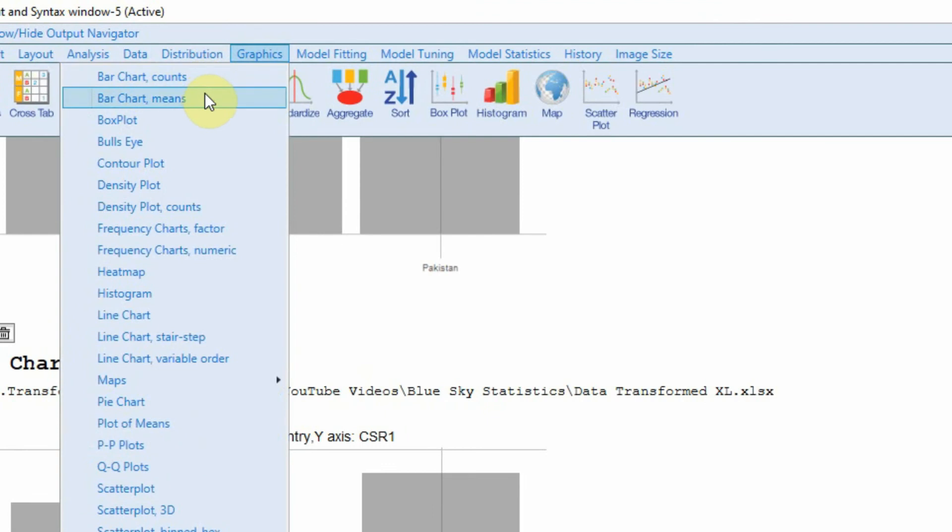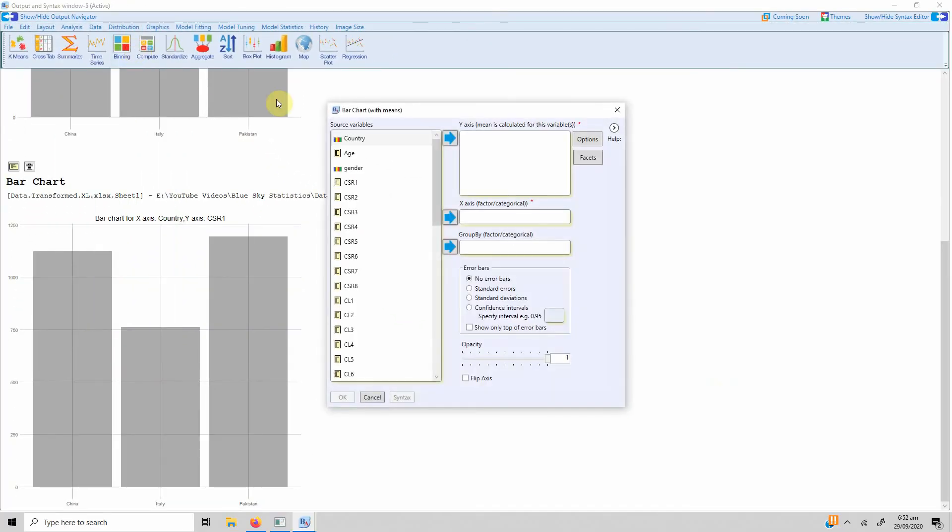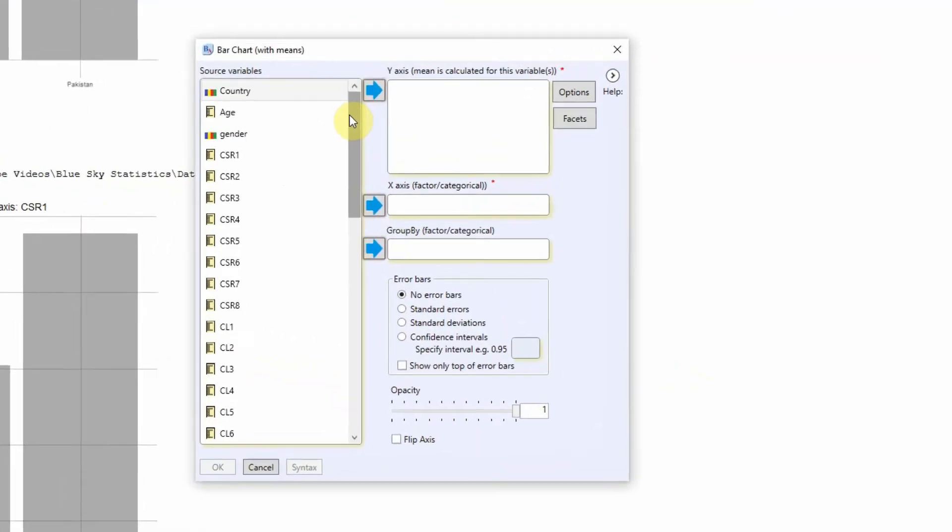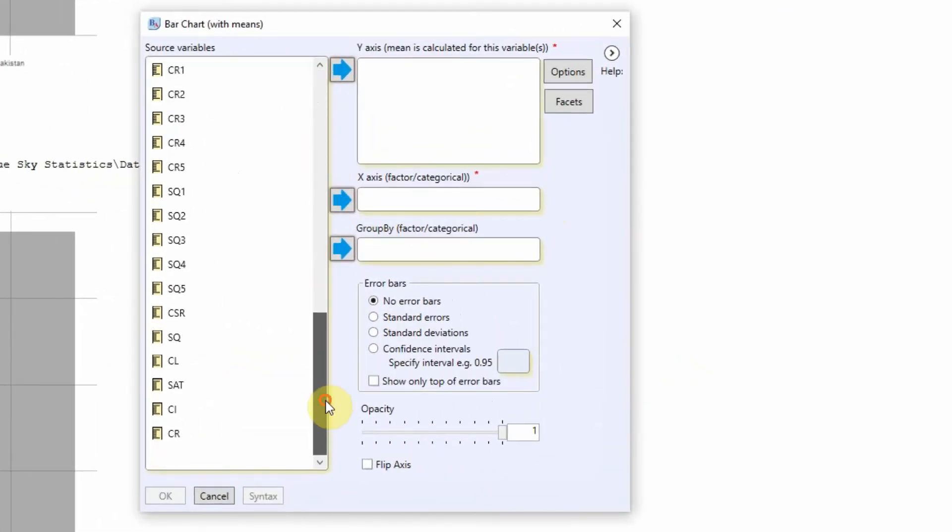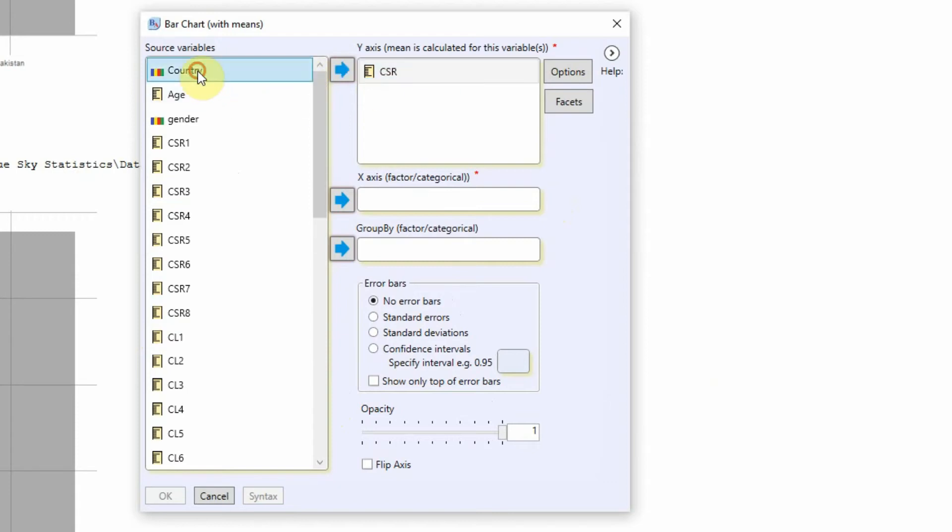Because we are interested in the mean score for a particular construct or a particular item. So let's go bar chart means. Let's say my Y variable is CSR and I want CSR score divided by country.